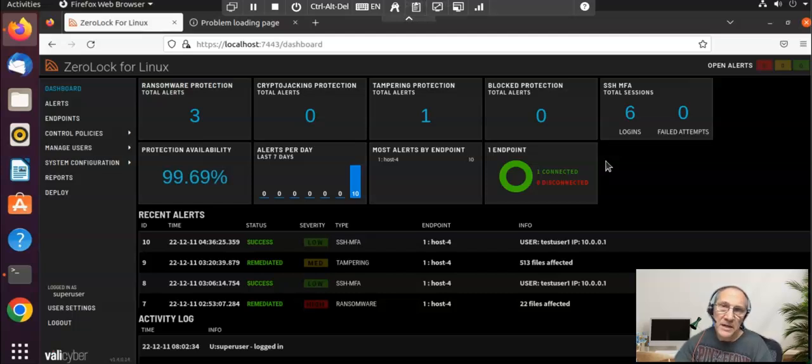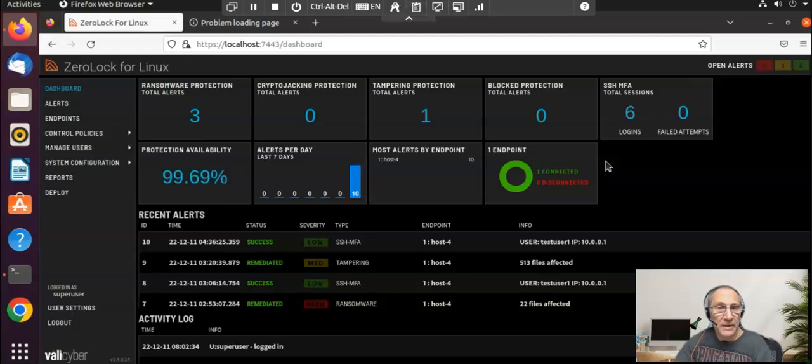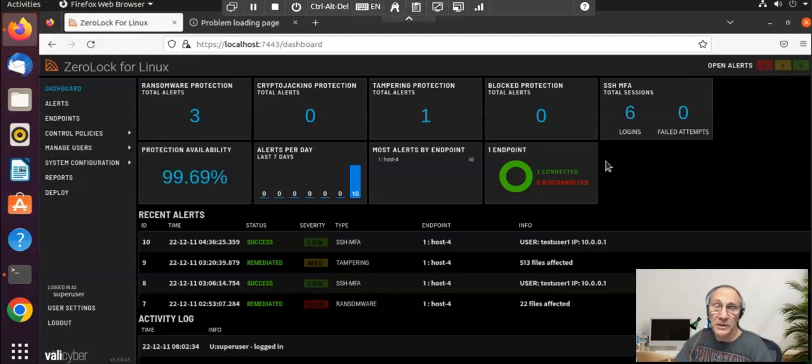I'm Dave from linuxsecurity.com. We provide news, information, and resources to Linux users to help them prevent the latest threats on their Linux systems.